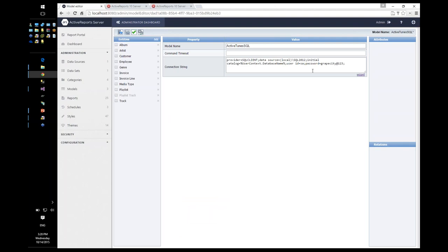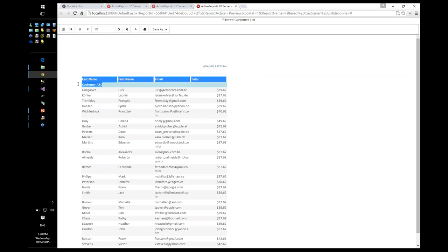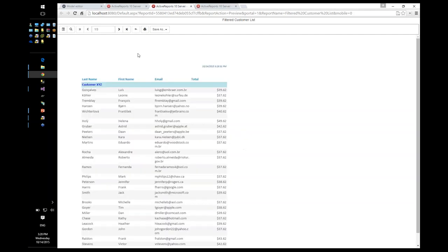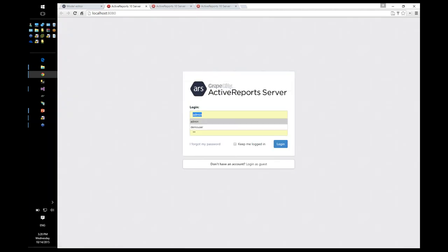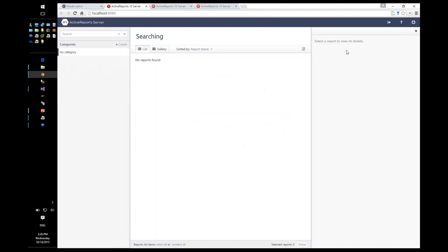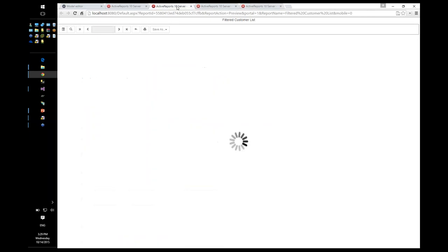After publishing the updated model with the dynamic database name, running the same report now shows customer ABC for one user and customer XYZ for another, because the two databases I'm using have different customer information. Logging out and logging in as user two shows different data — the database where user two's data resides.